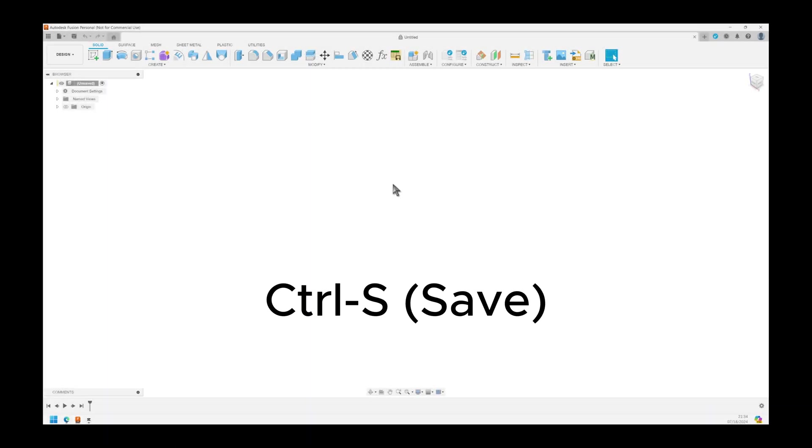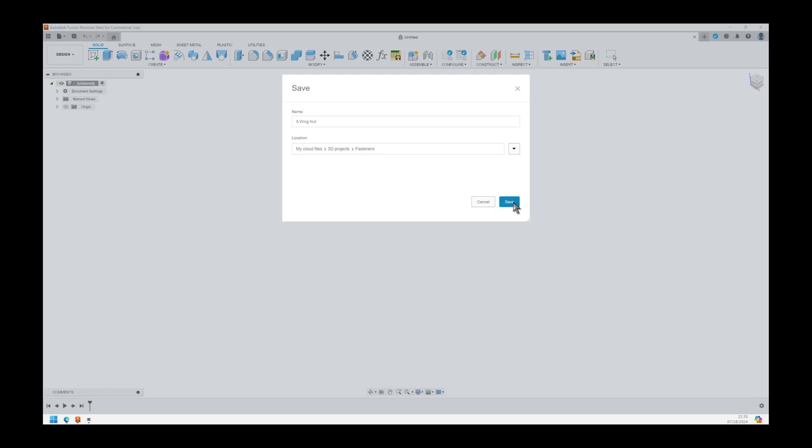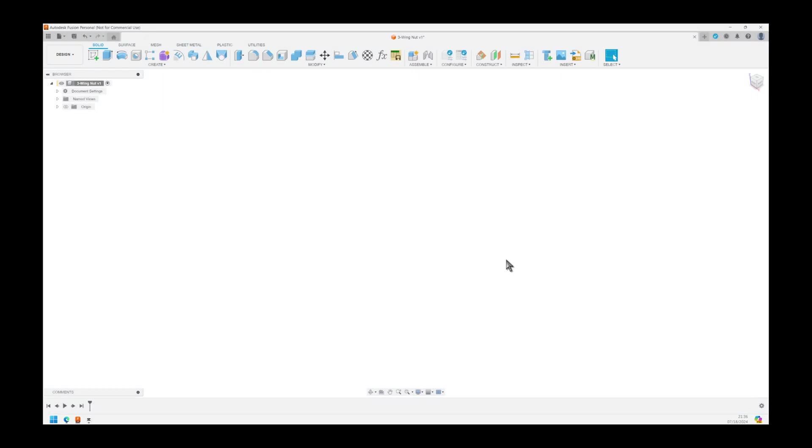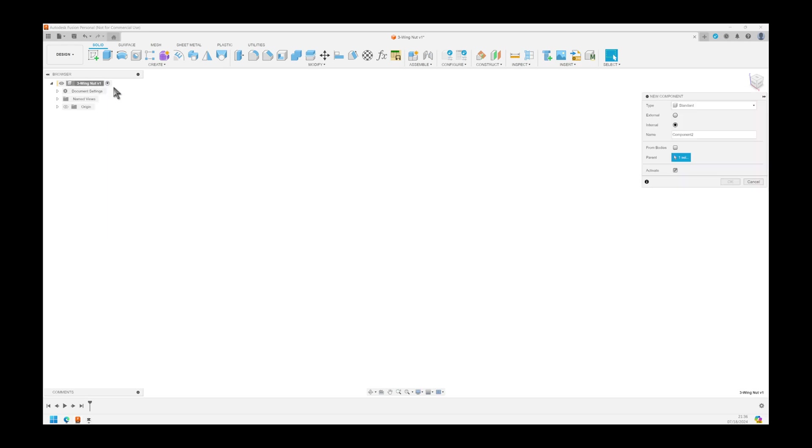Open Fusion 360, hit Ctrl+S for save, and give the file a name. Let's call it 3-Wing NUT. Right click the top component in the browser, select New Component, call it NUT.